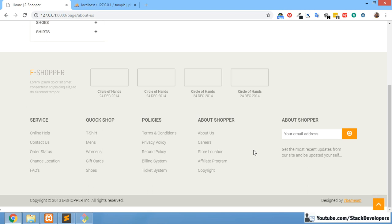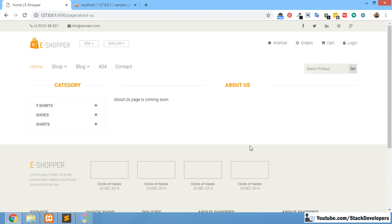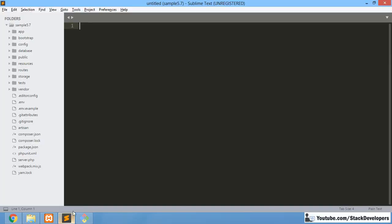We are going to add the contact page link at the bottom. Once the user fills that contact form, we are going to send the inquiry email to the admin. So let's start working on the contact page.